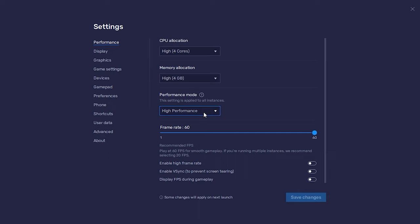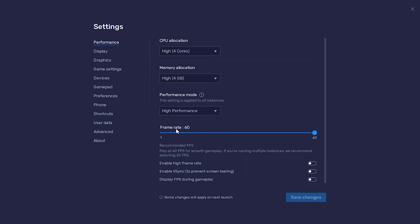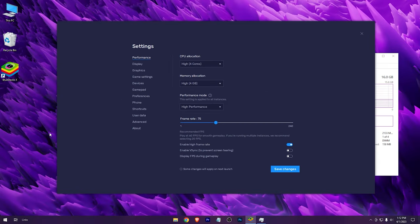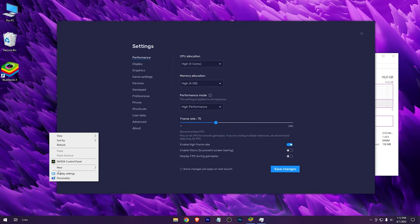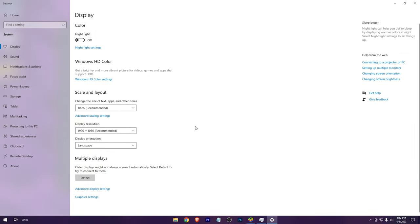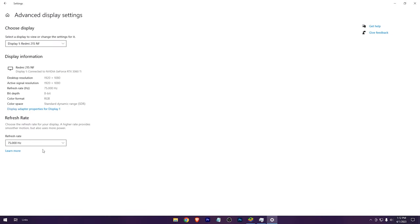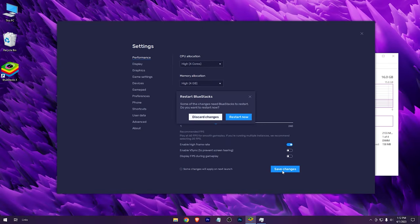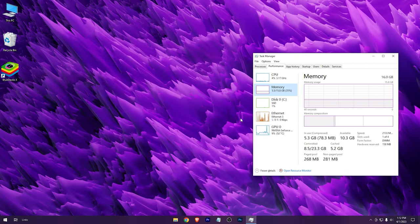High performance, check high frame rate. Now put the frame rate according to your monitor's refresh rate. In my case it's 75. To check your refresh rate, go to your display settings, advanced display settings. Here it is. Now save changes here, restart.